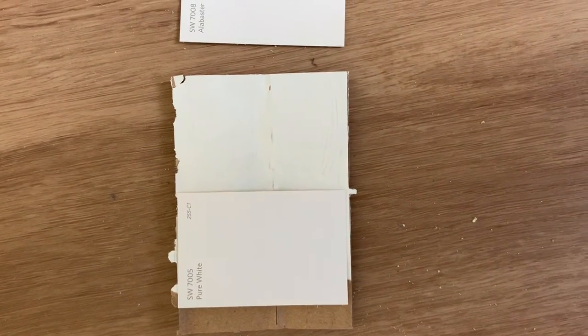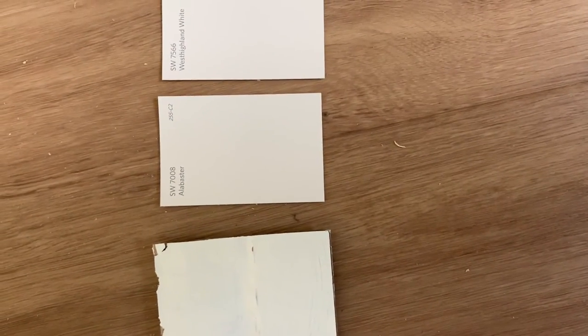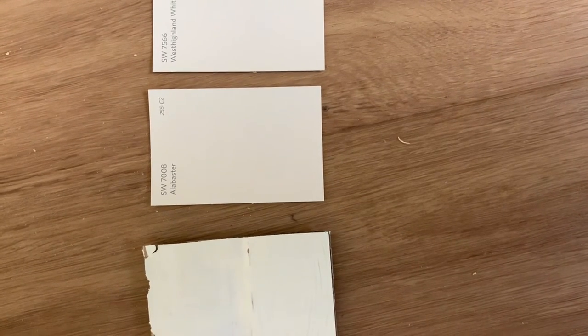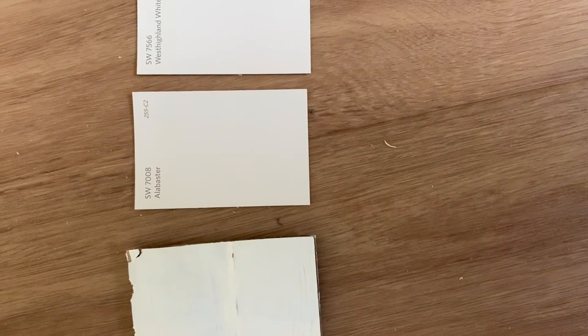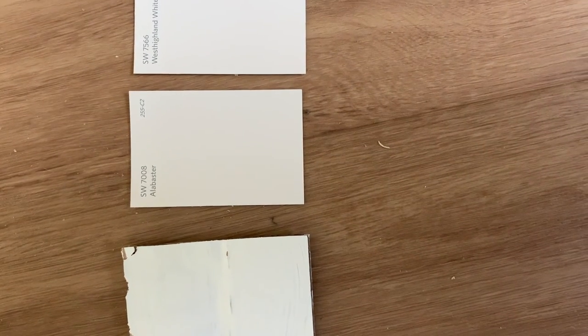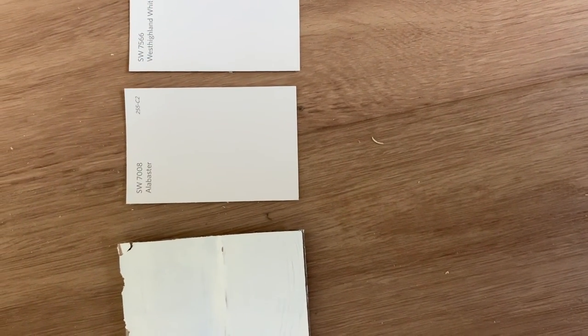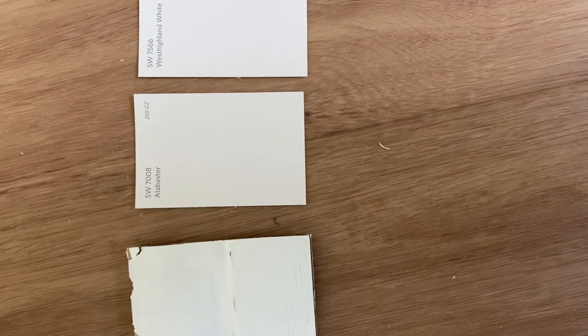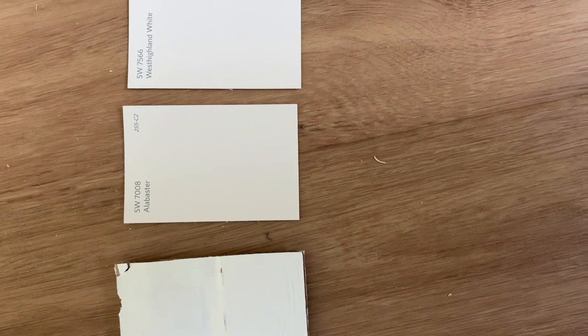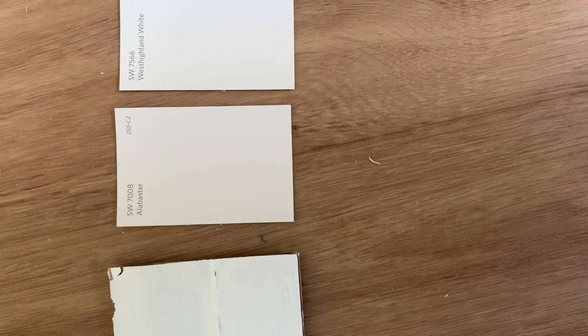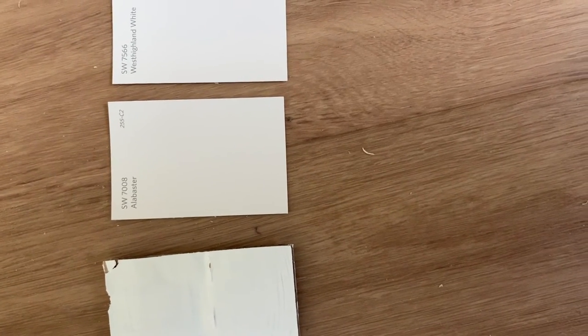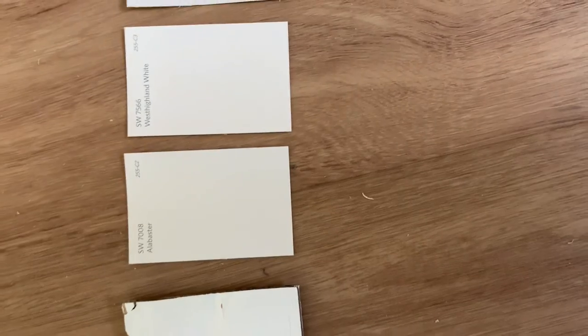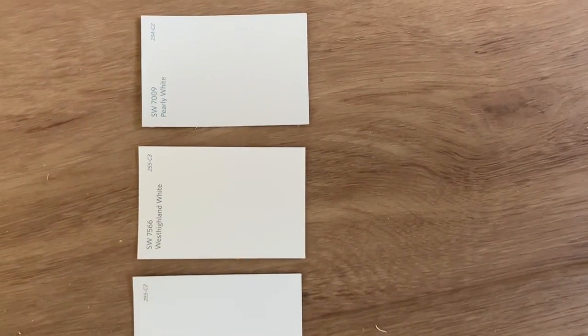Here's some other samples here. Alabaster has even more beige than the Simply White does. If you're looking for something that's even more warm than the Simply White or the Pure White, then Alabaster will probably be your go-to right there.